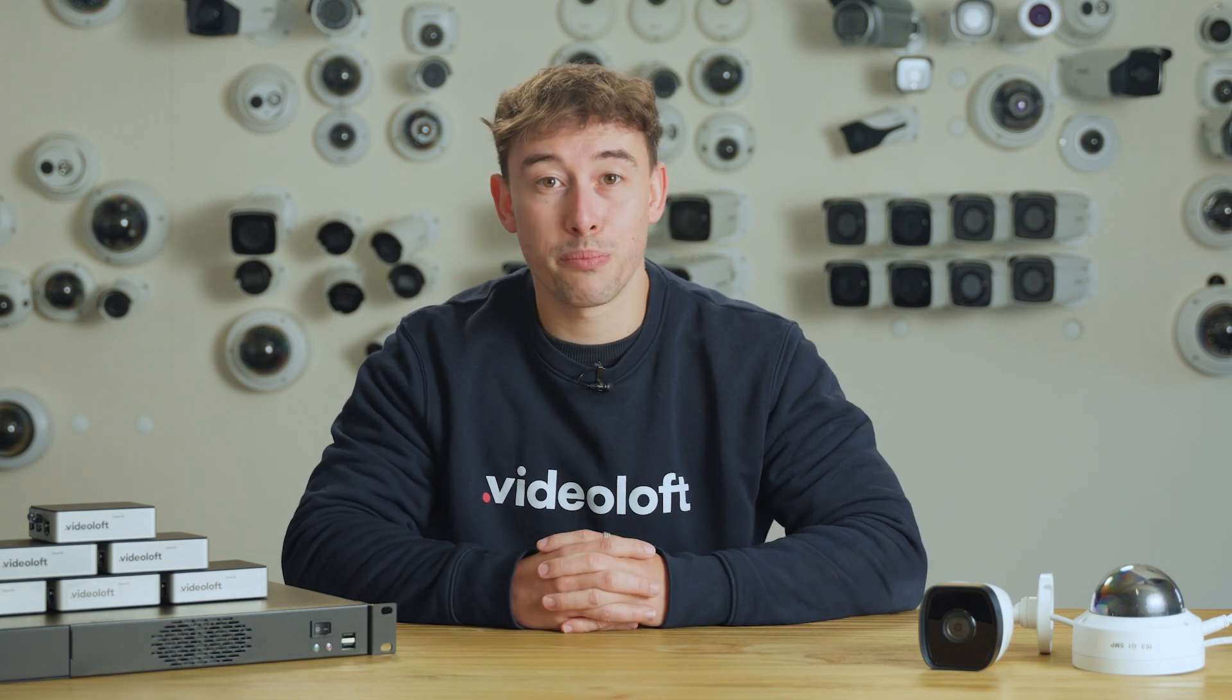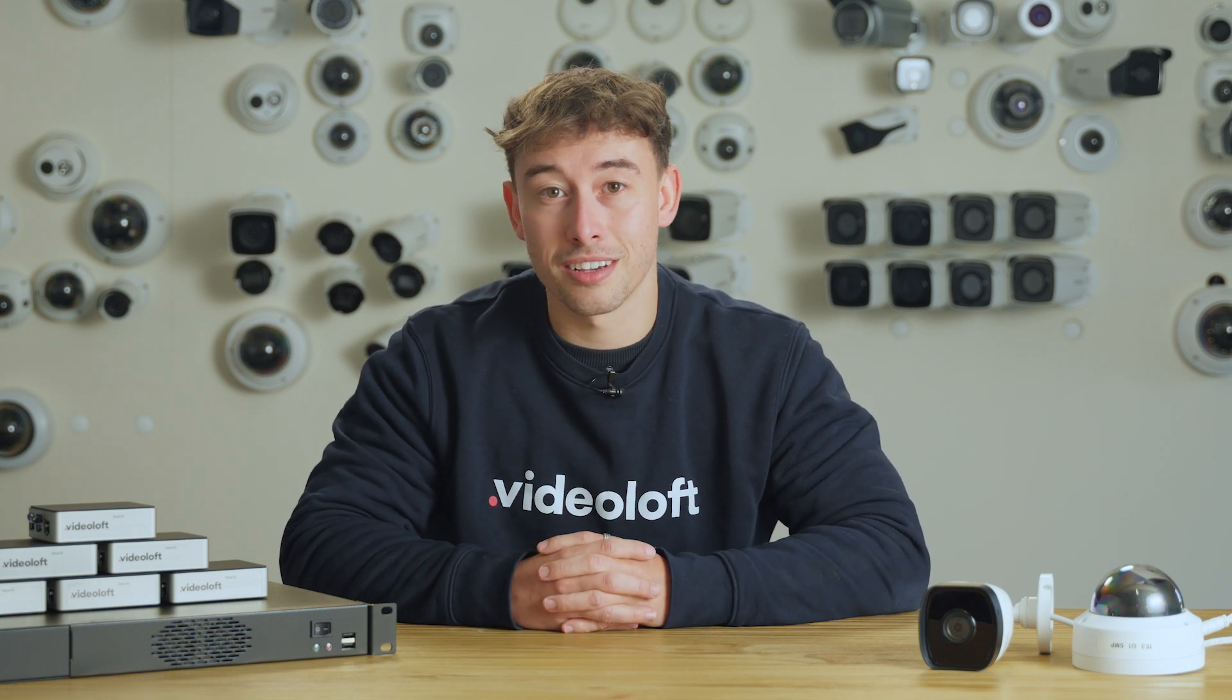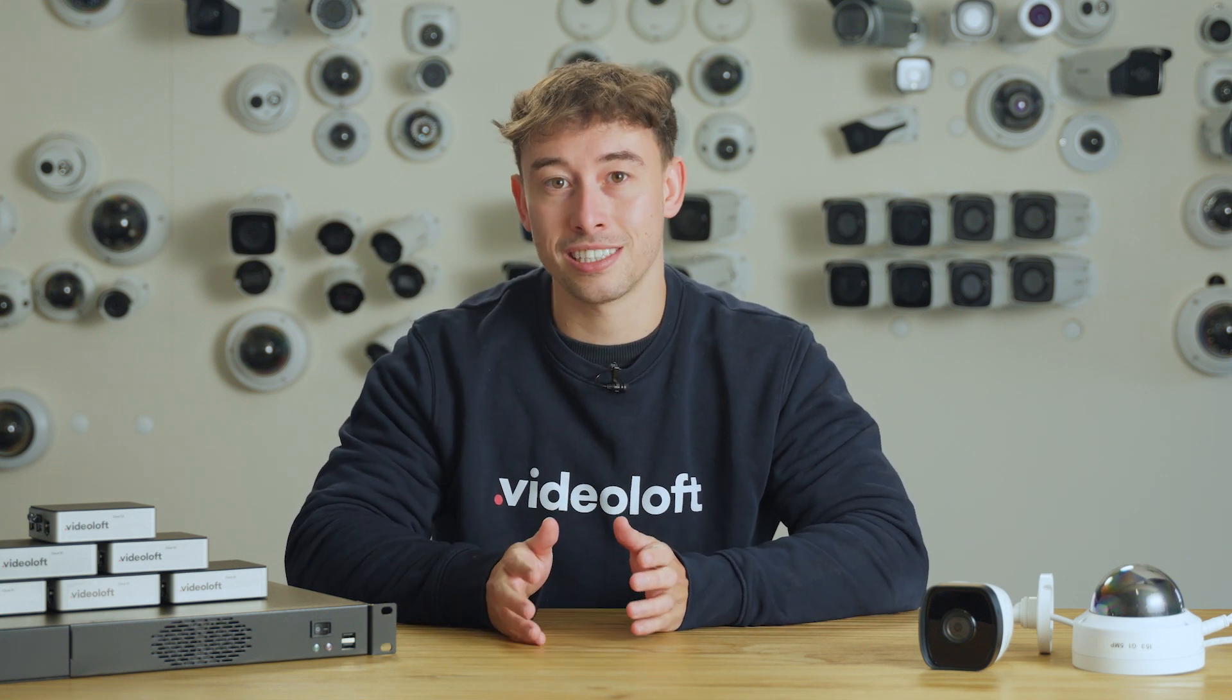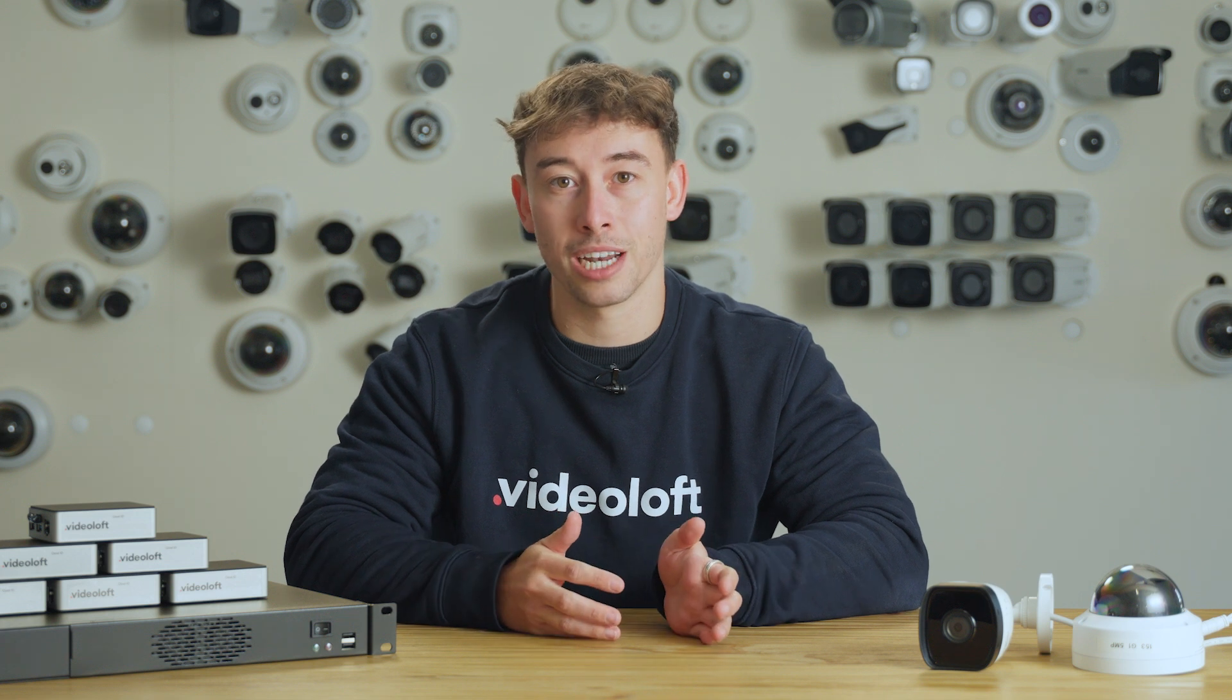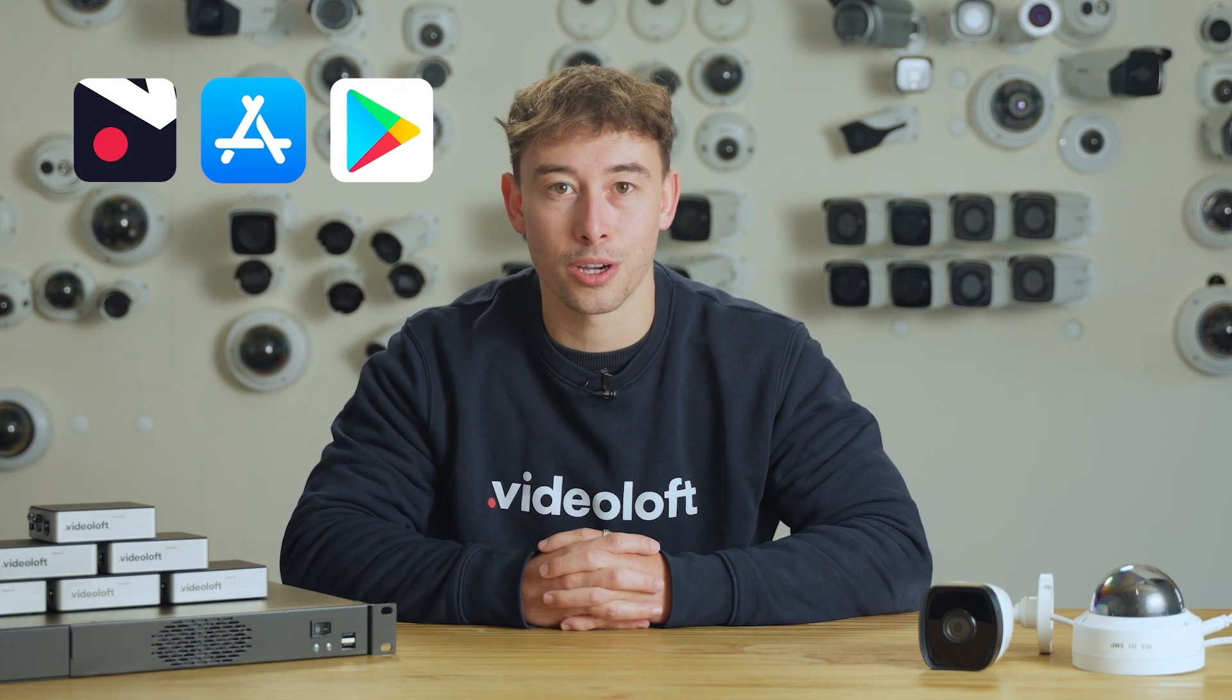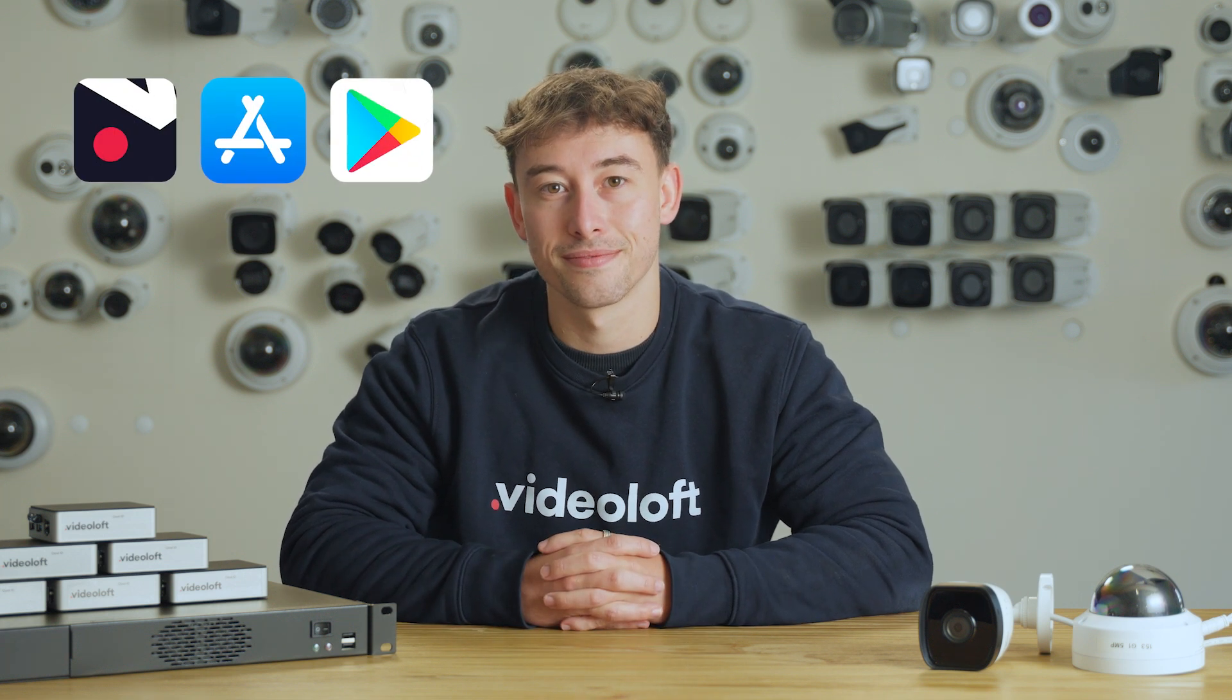Today we've given you a tour of the VideoLoft web-based VMS. However, all of the key functionality is also available on the VideoLoft app for on-the-go monitoring.